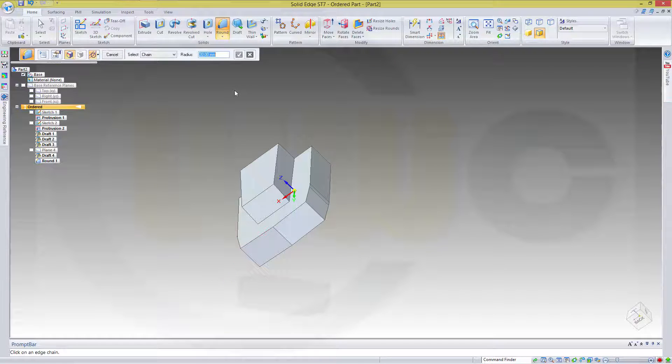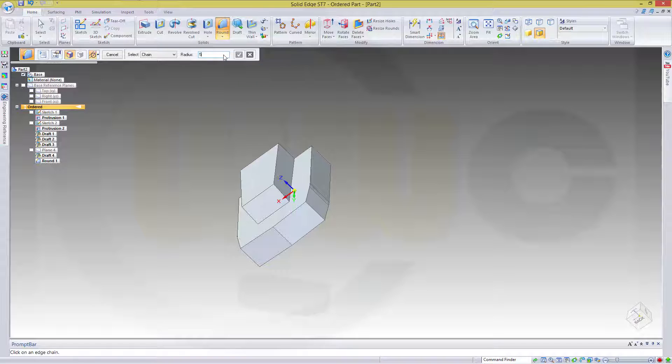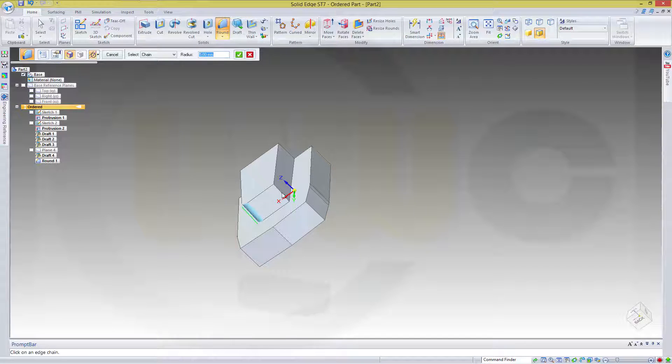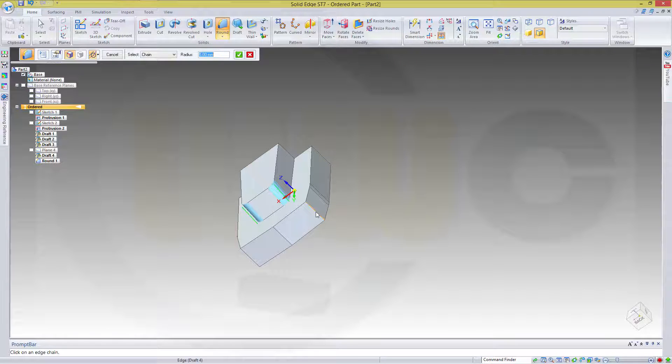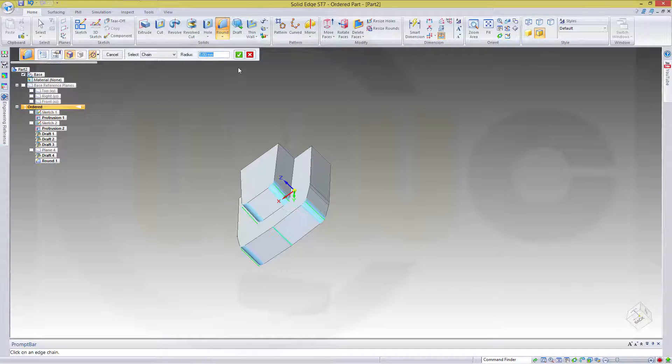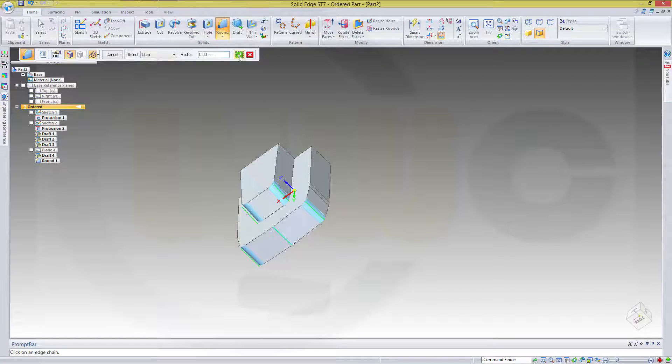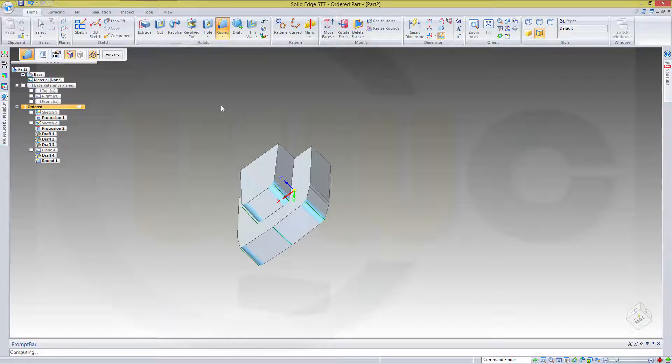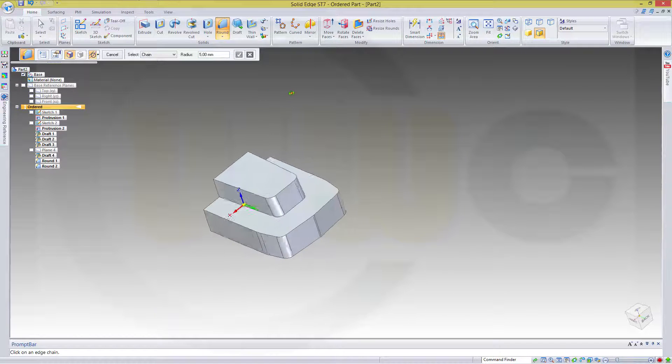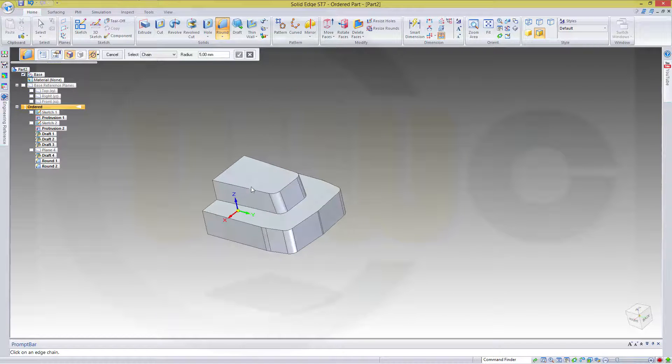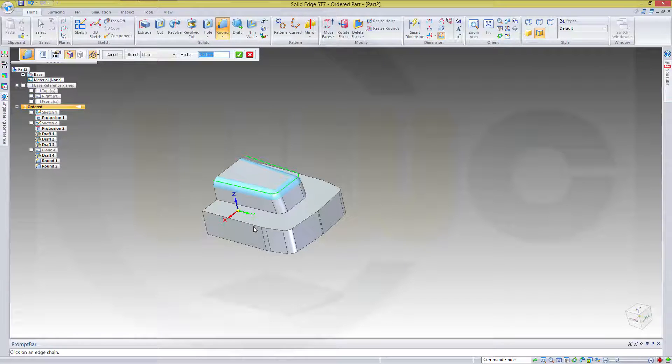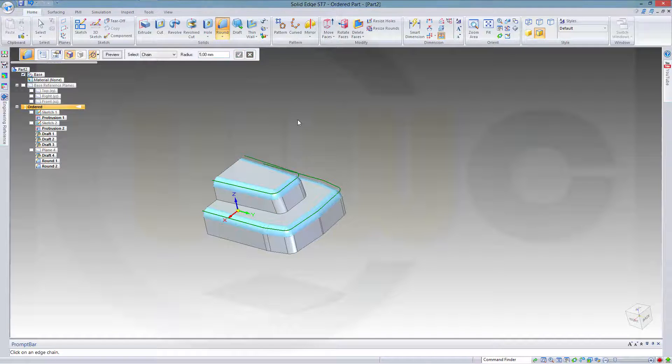Confirm. Okay. Next one should be 5. This one, that one, this one, that one, that one, this one. Confirm. And then go for this edge and that edge.